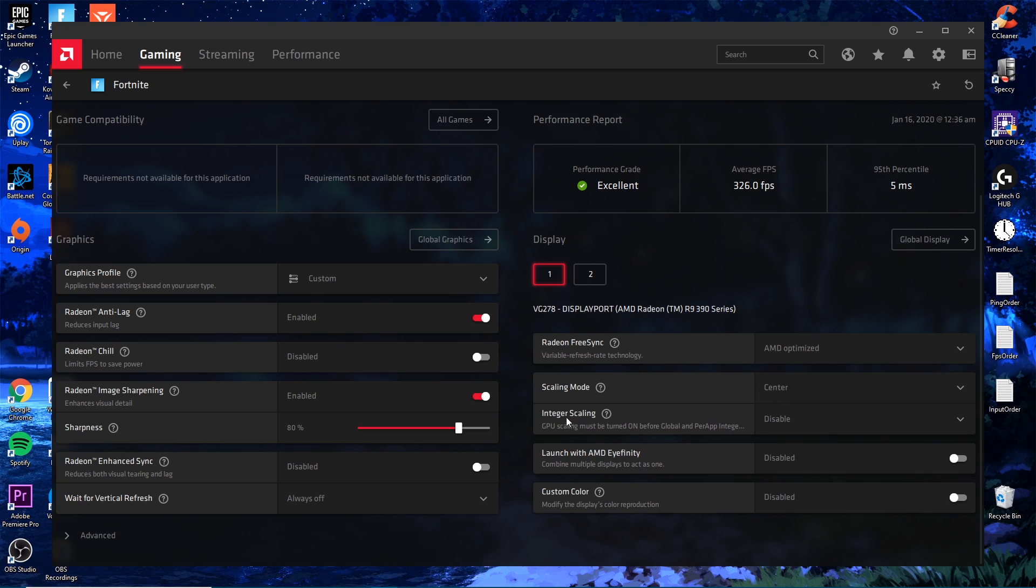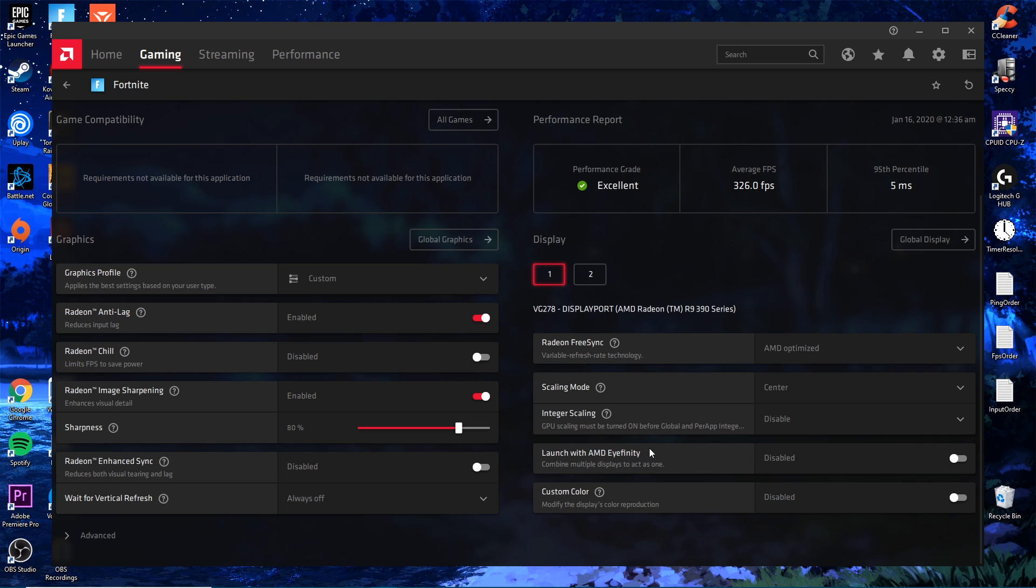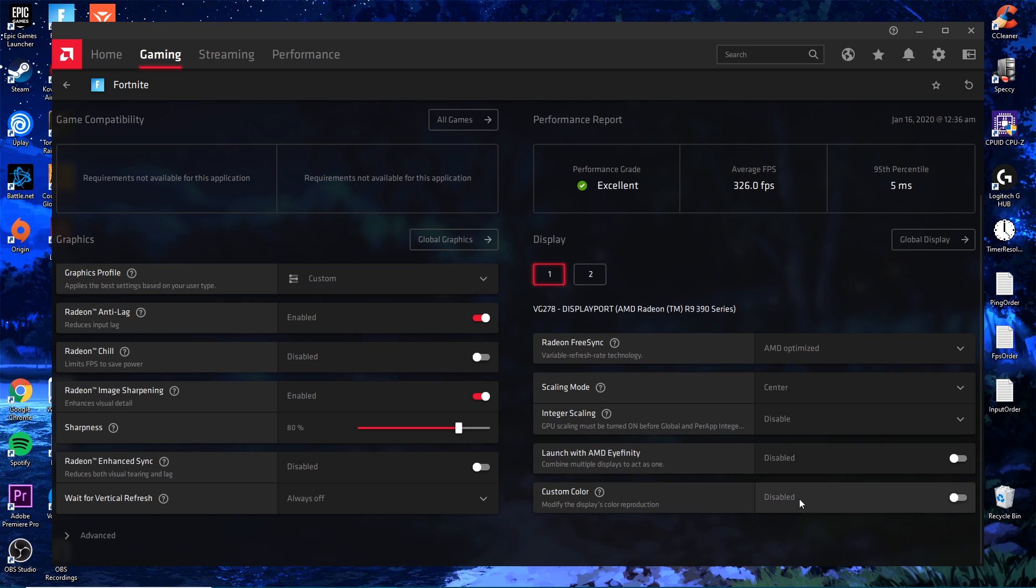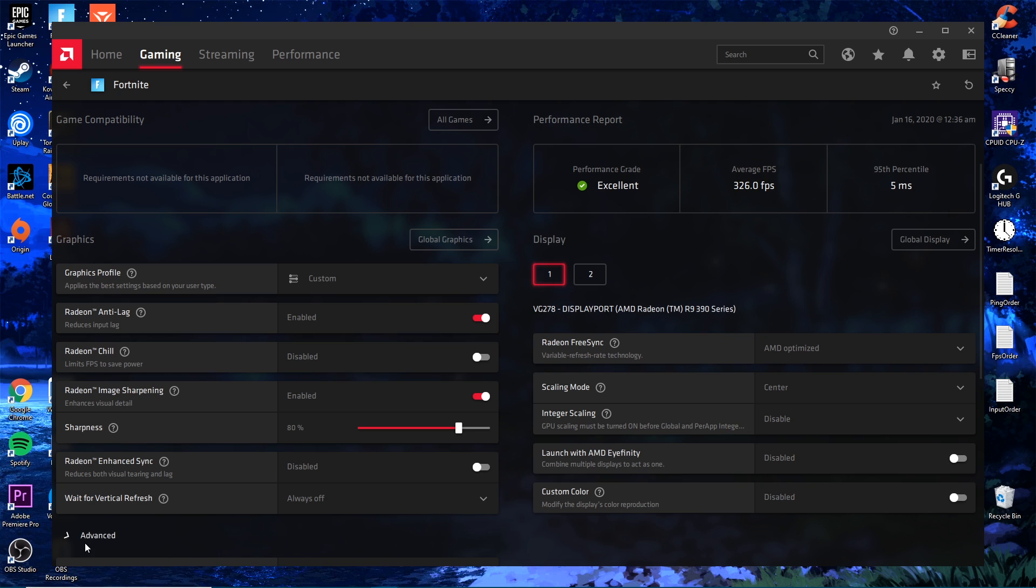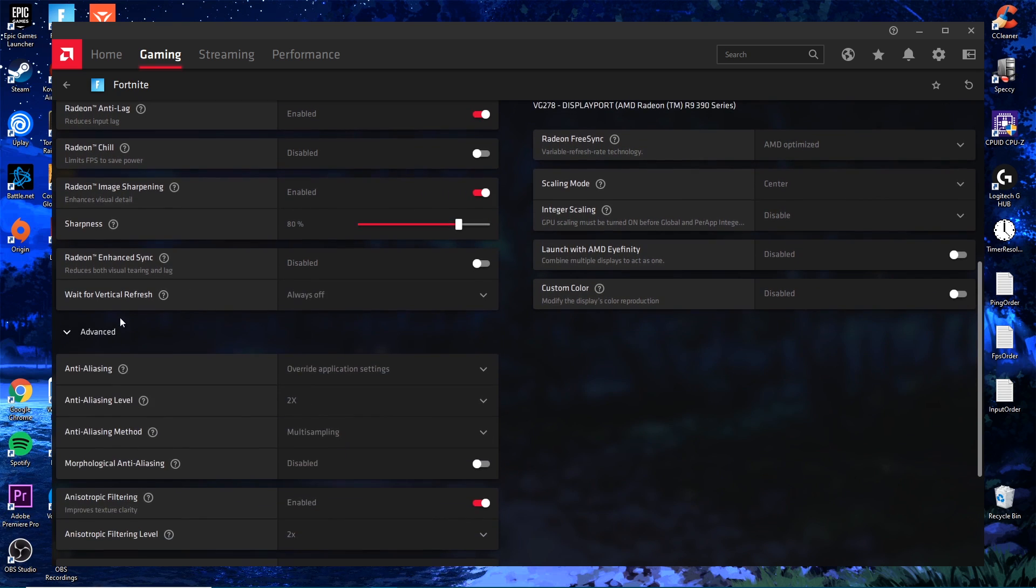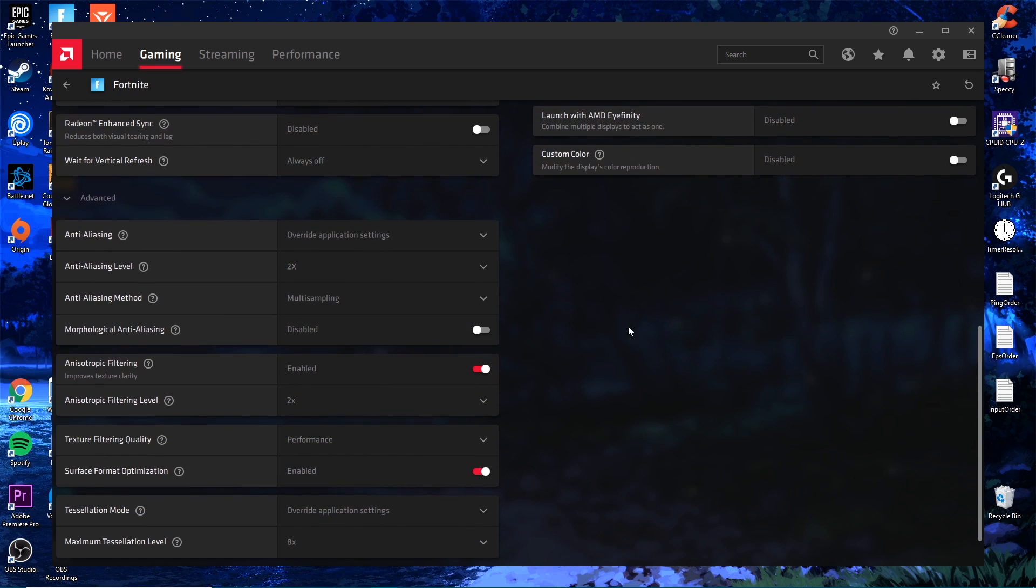Scaling mode: Center. Integer Scaling you want Disable. Launch Infinity: Disable. And Custom Color is all preference.